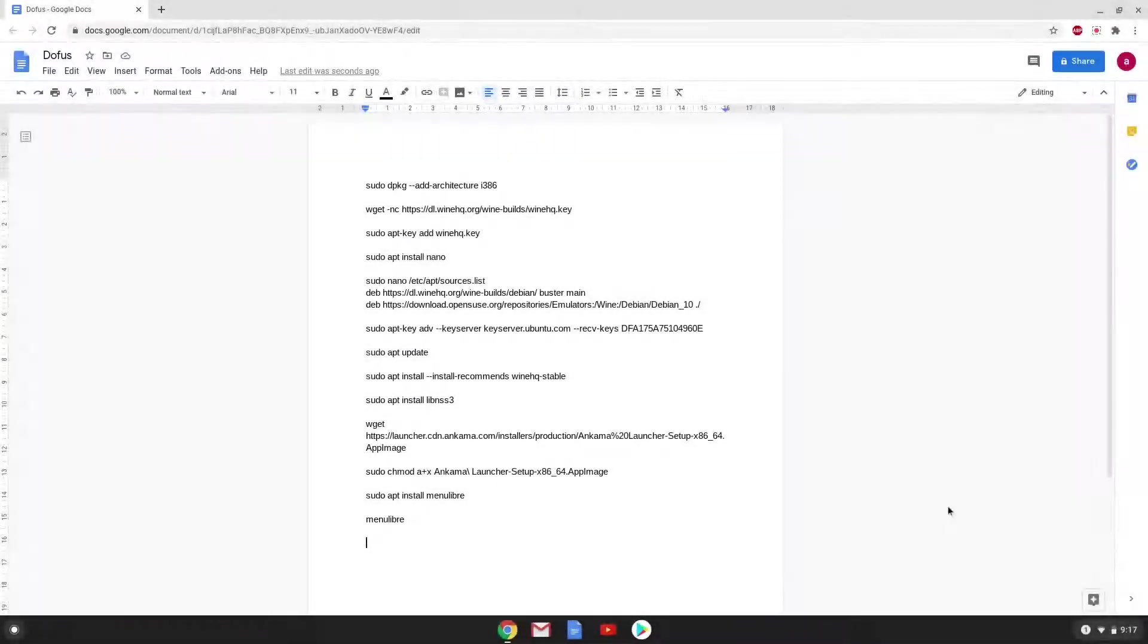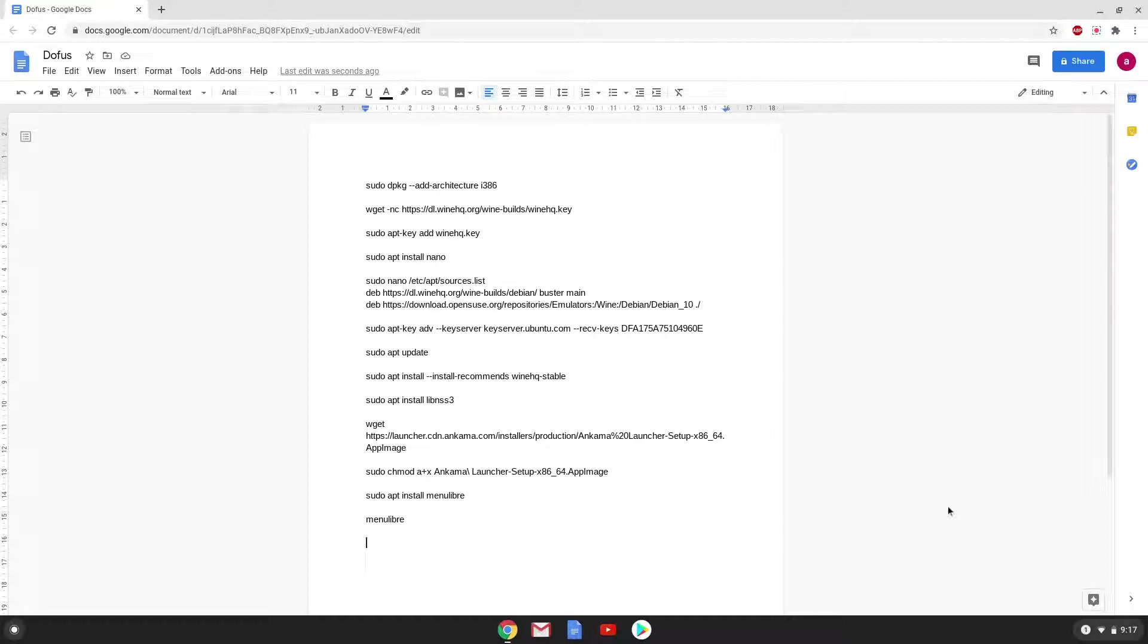Hello. Today we are looking at how to install Dofus on a Chromebook. We created a tutorial earlier, but we forgot to show how to install Wine, which is required to run Dofus. Let's go.